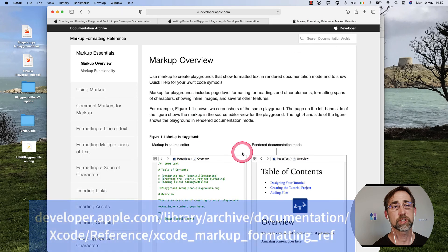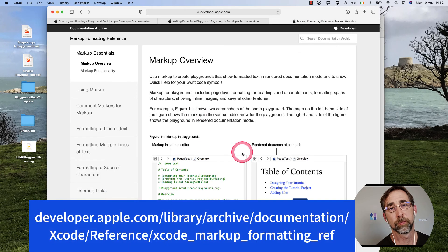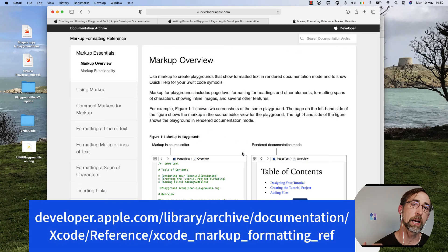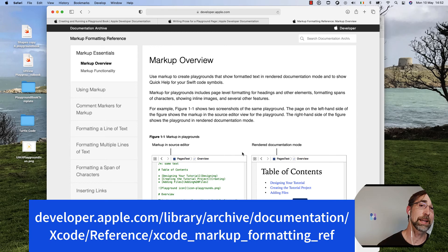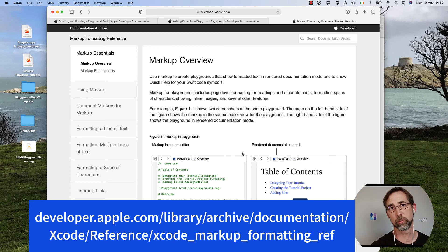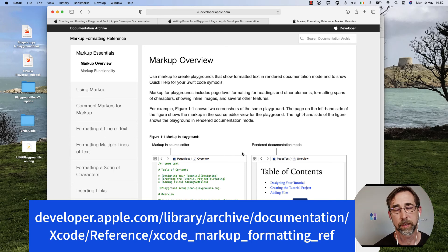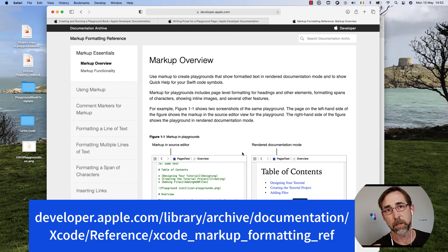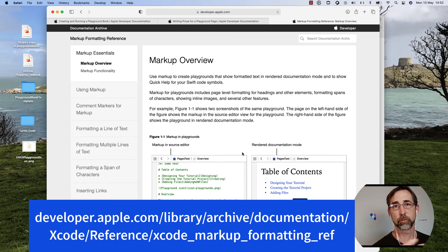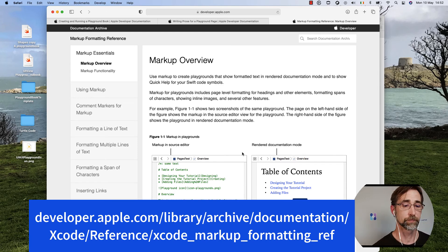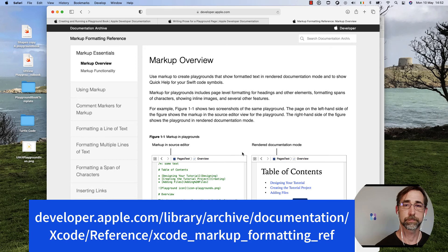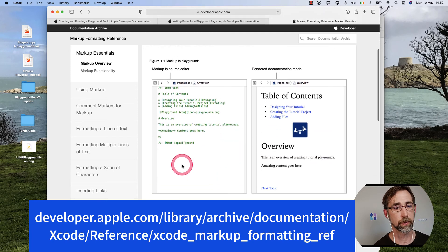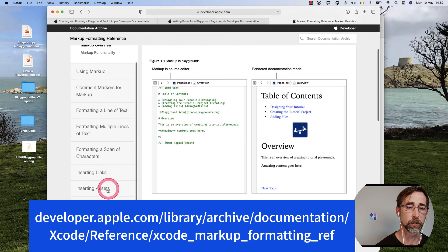And you should also check out the markup formatting reference. That'll show you how to insert links, both to external links and to ones within your Playground. It'll talk about comments, how you can format certain spans of your code and your page. It is really powerful.